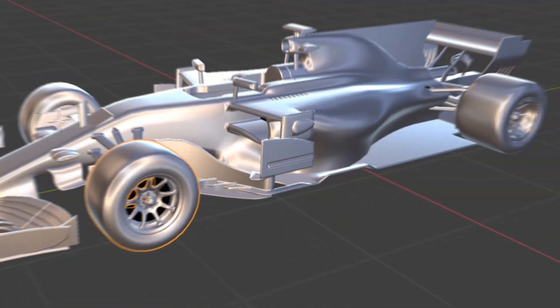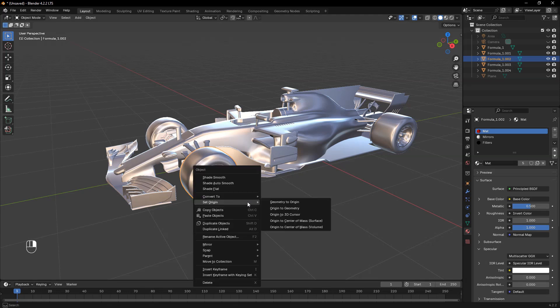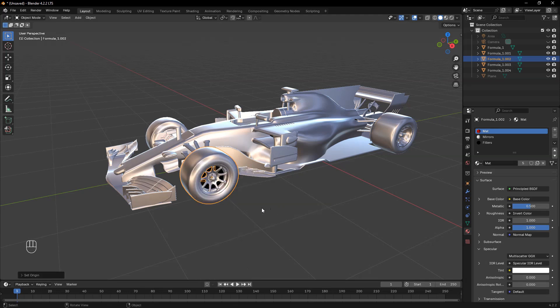First, select each wheel and ensure its origin is at the center. Right-click the wheel, go to Set Origin, and choose Origin to Geometry.